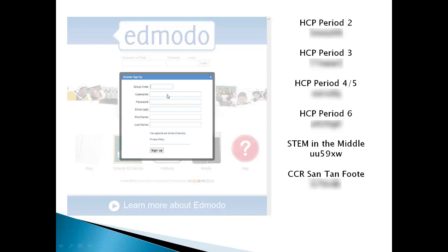Make sure your username is school appropriate. You also need to choose a password. You can choose your own password, but you have to remember it. So if you need to write it down somewhere or store it, go ahead and do that. But remember, you're the one responsible for your password.